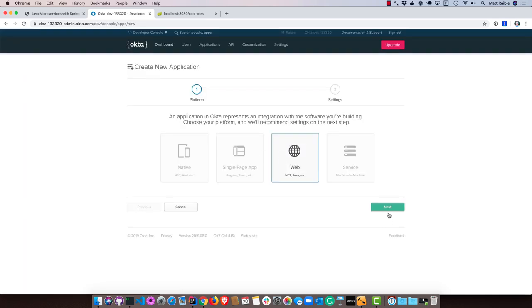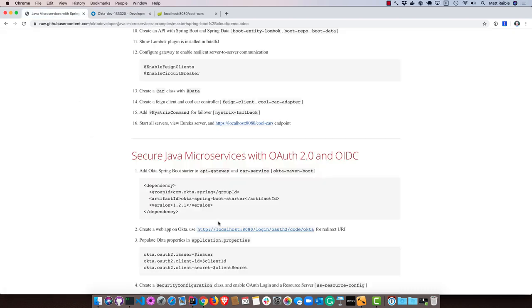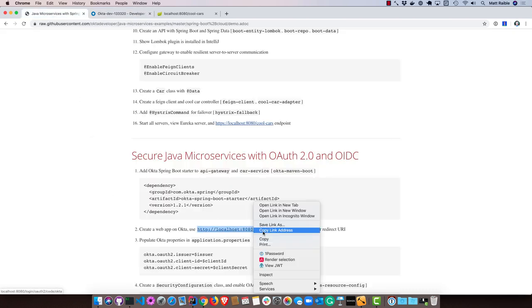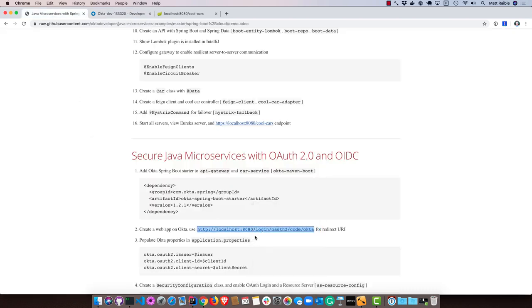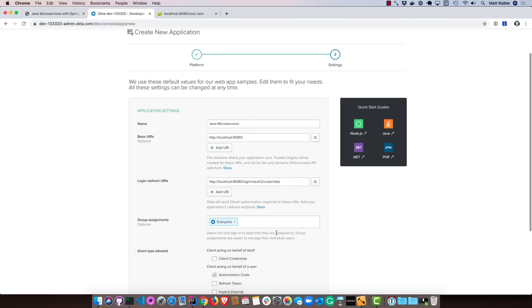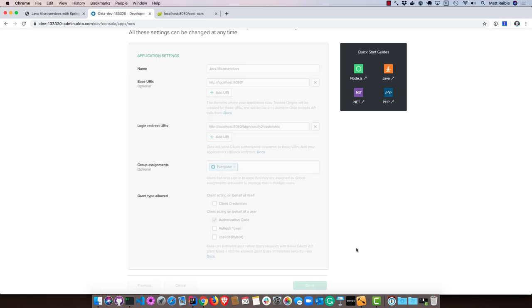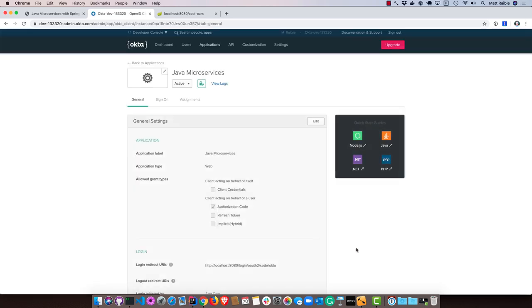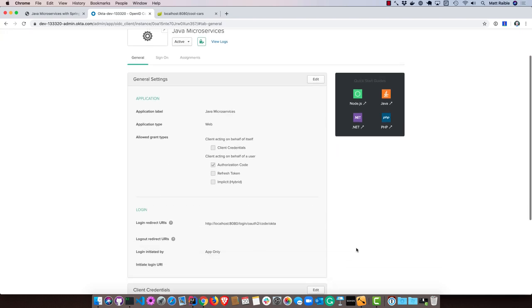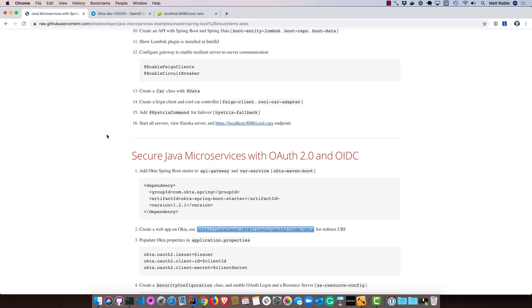I'll go to Applications and create a new application, make it a web application, and we'll call it Java microservices. We'll set the redirect URL to localhost 8080 login slash OAuth 2 slash code slash Okta. If you're using authorization code flow with Spring Security, this is the Okta URL that you'll want to use. The Spring Boot Starter from Okta just builds on top of Spring Security's OAuth support that already exists. It's a thin layer on top of that.